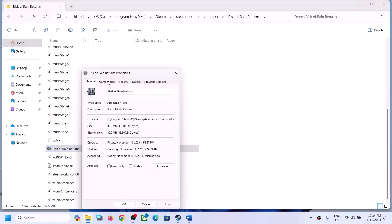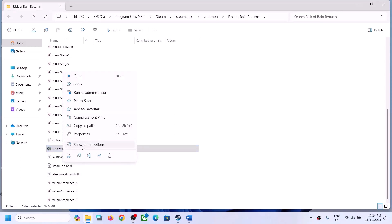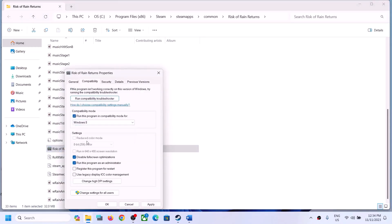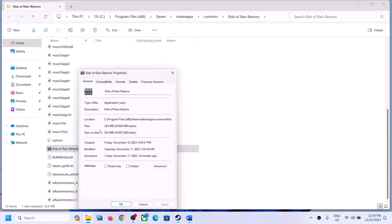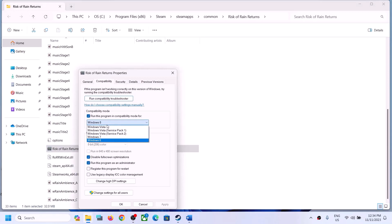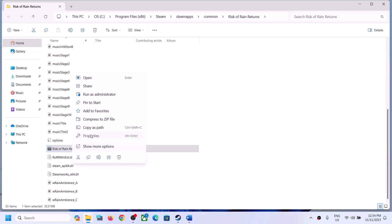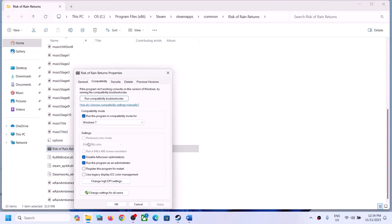If that does not work, right-click the EXE again, go to Properties, and put a check on 'Disable full screen optimization,' then click Apply and OK and launch the game. If still not working, go to Properties again and try compatibility mode — select Windows 8, click Apply, OK, and launch. If that still doesn't work, try selecting Windows 7, Apply, OK, then launch the game.